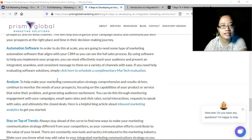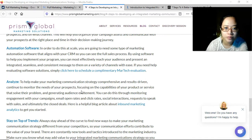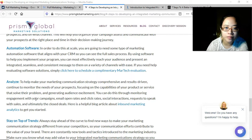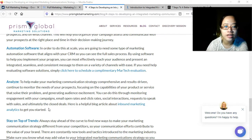To make your marketing communication strategy comprehensive and results-driven, continue to monitor the needs of your prospects, focus on the capabilities of your product or service that solve their problem, and generate audience excitement. You can do this through monitoring engagement with your campaigns, email open rates and click rates, social interactions, requests to speak with sales, and ultimately the closed deal.